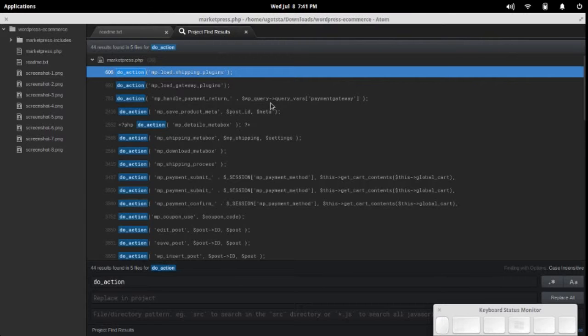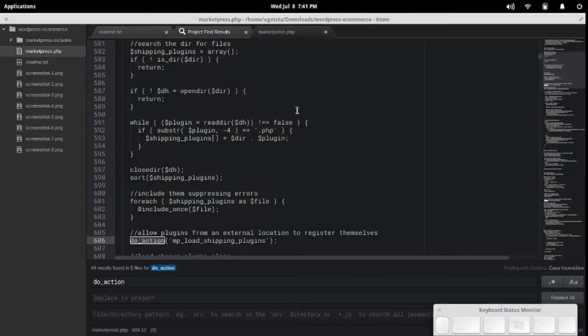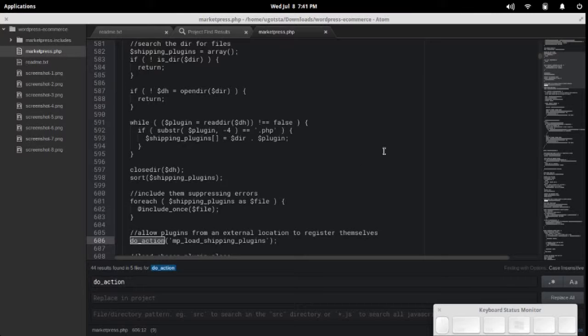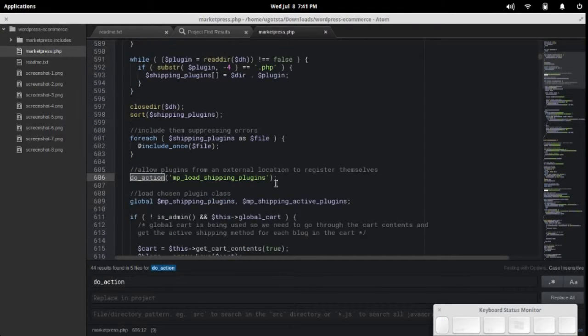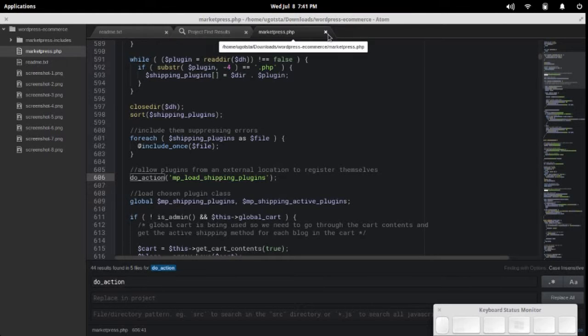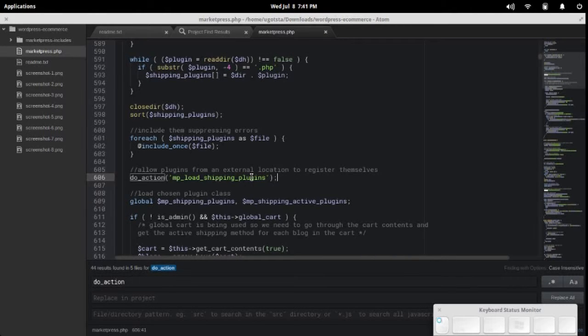You can click on any one of them and it will open it up. It'll take a moment because it has to render the colors here for syntax highlighting. You can turn that off if you want to speed that up.